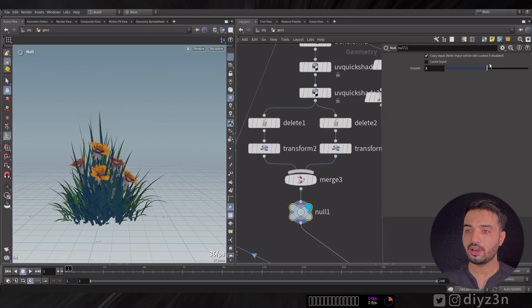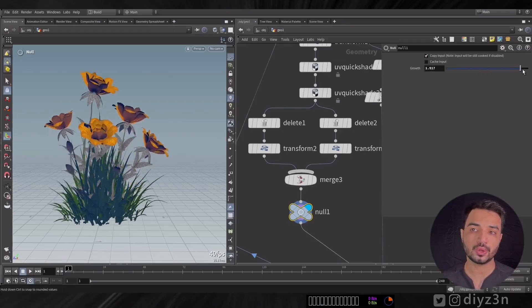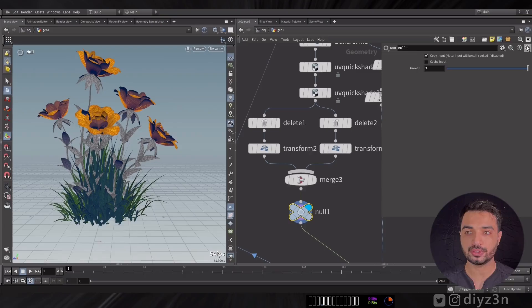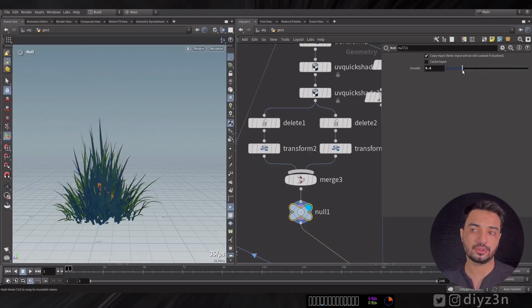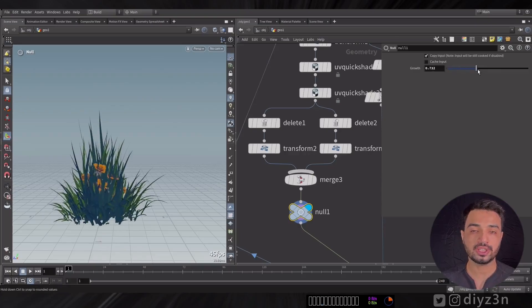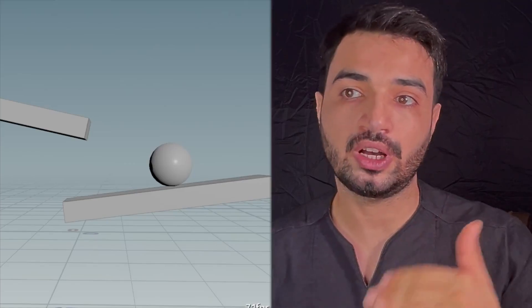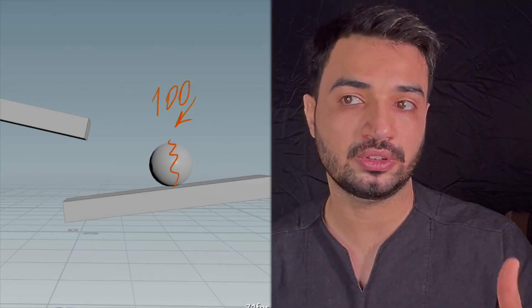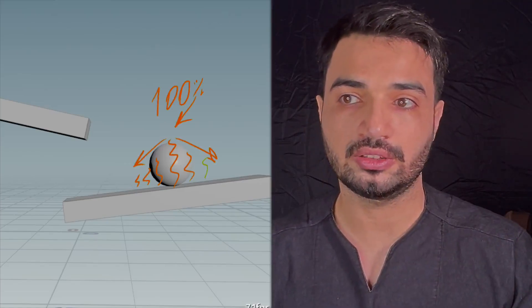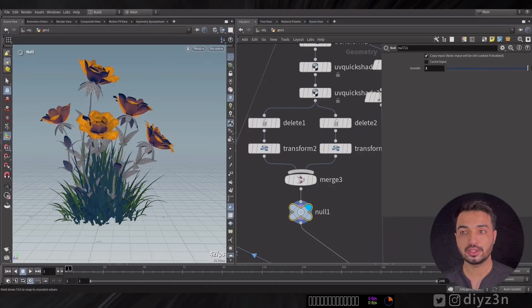That was controlling the unified scale of the geometry. But what if I have a simple growth controlled by a parameter? I have a growth parameter, and I want to control it based on the pscale or the distance. For example, 100% growth for the flower here — how can we do that?